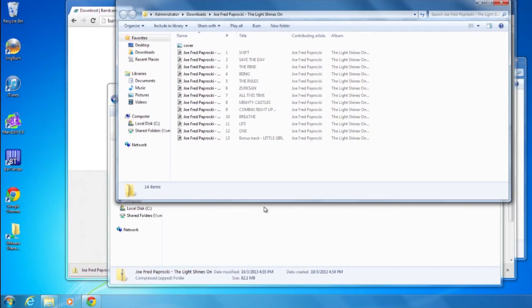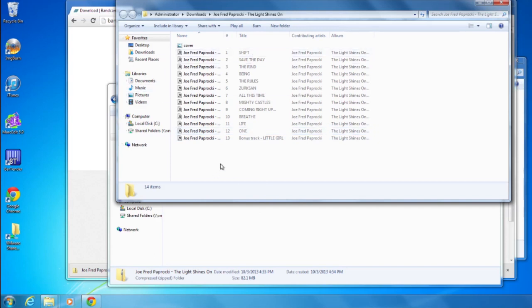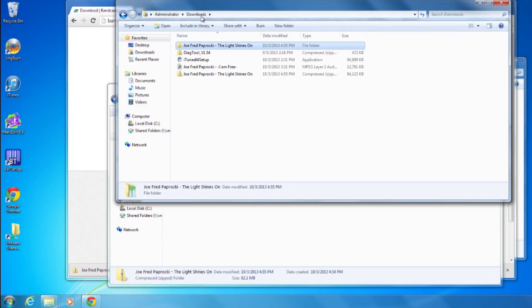You can close that window, or you can click on the Downloads folder in the address bar up at the top. Now go ahead and open up your music player of choice.